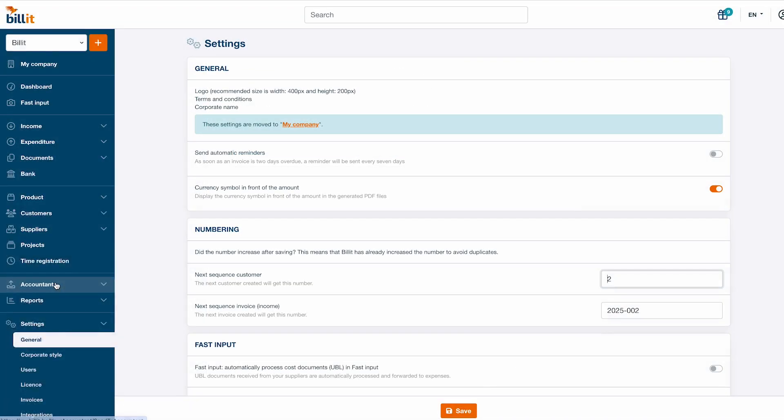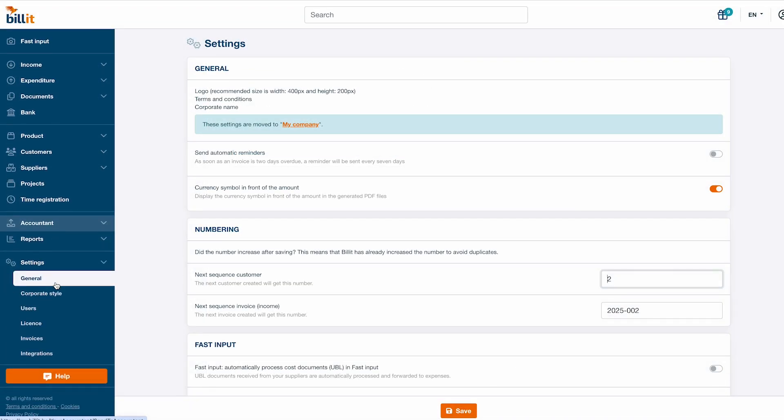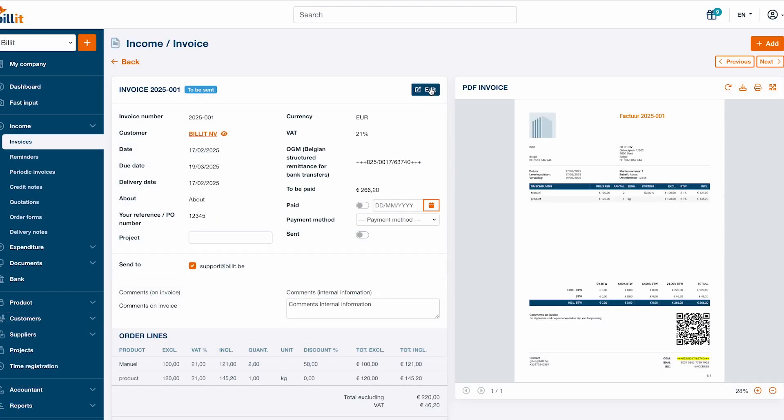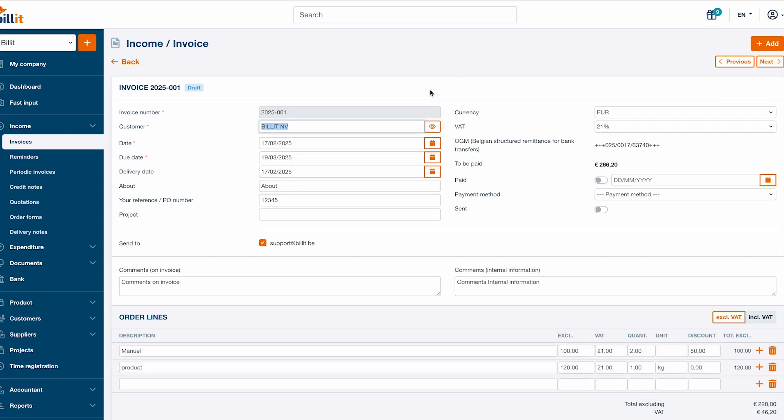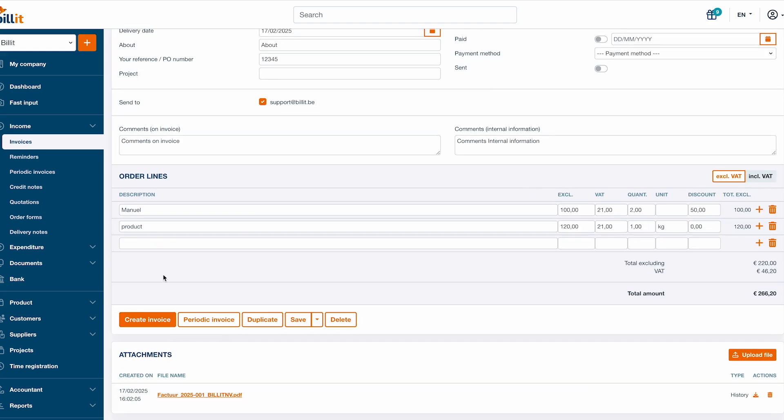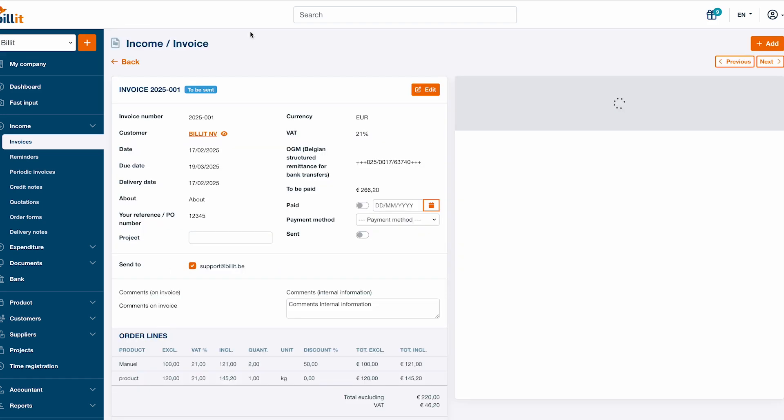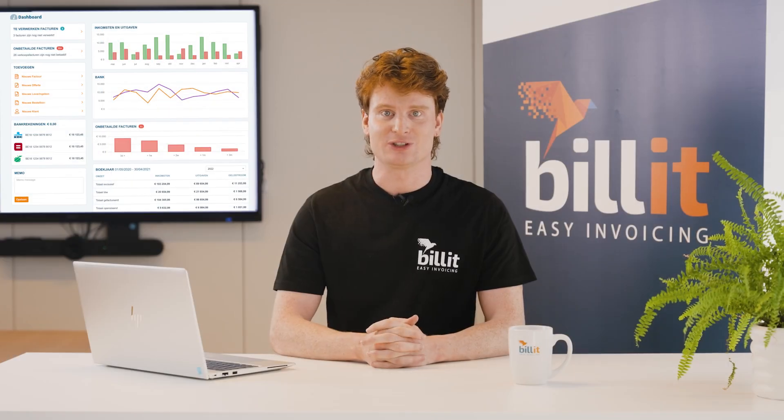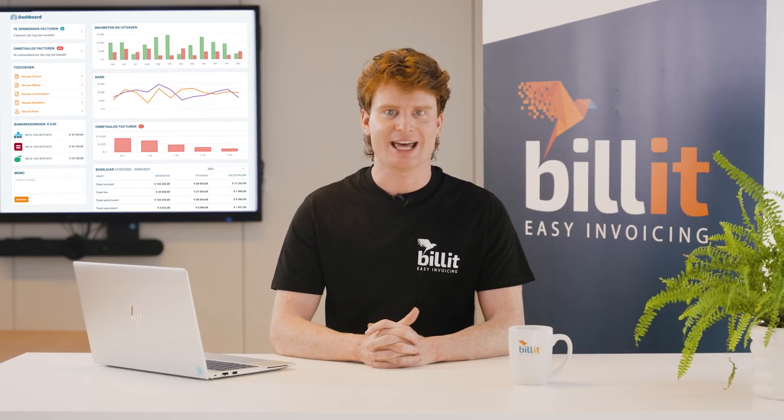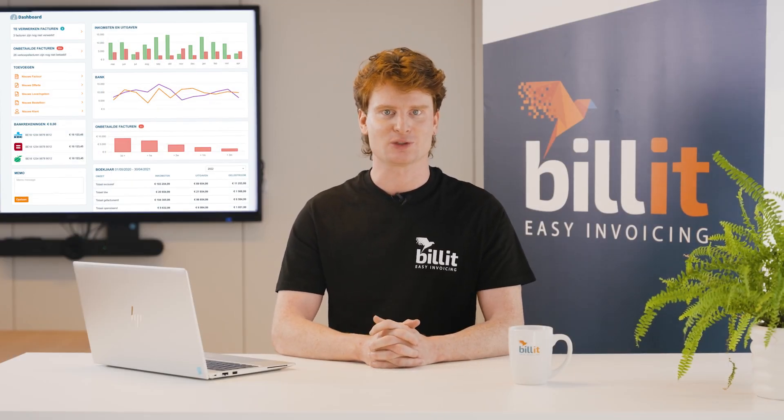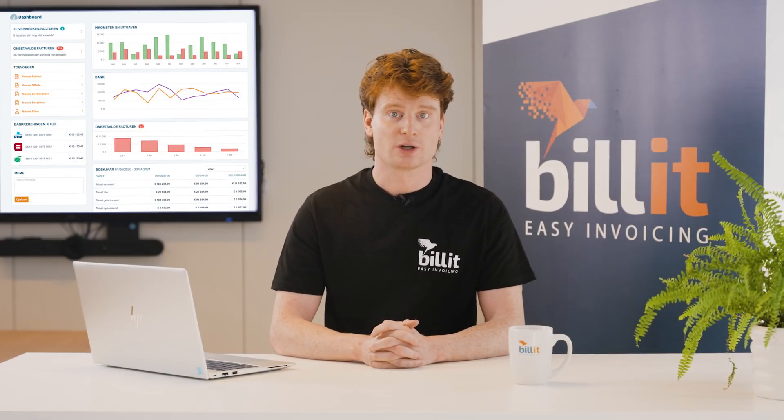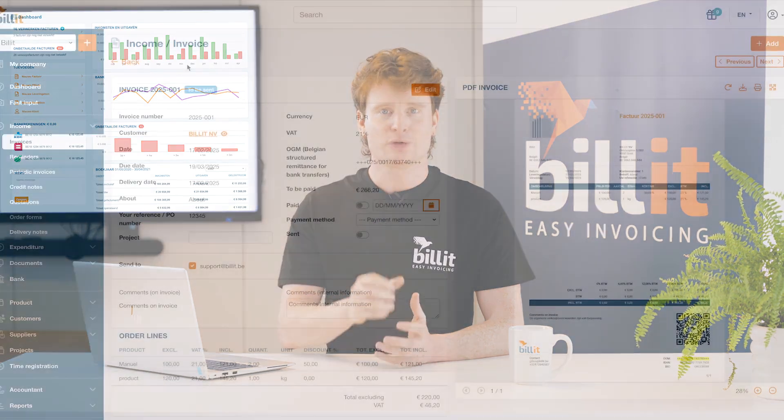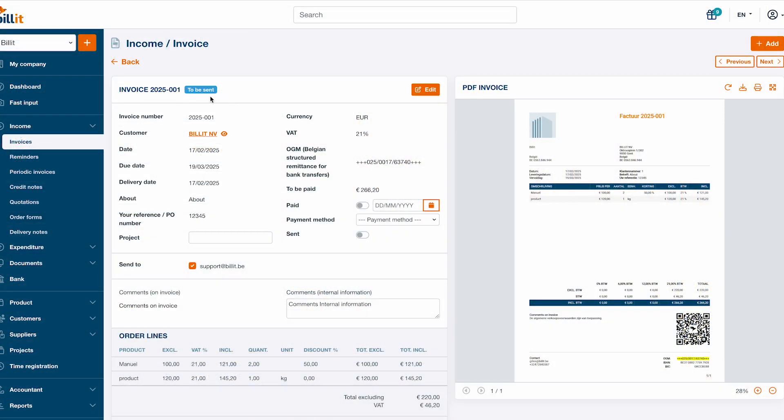The look of the invoice is based on the invoice layout that you can configure by clicking settings, corporate style. You can edit the invoice information by clicking edit at the top right of the screen. Then you can click create invoice again to regenerate the invoice. You might also want to do this after editing the invoice layout or adding information to the My Company screen, such as your logo or website.